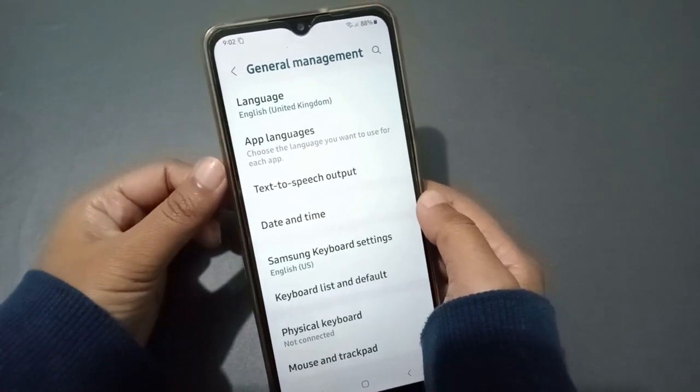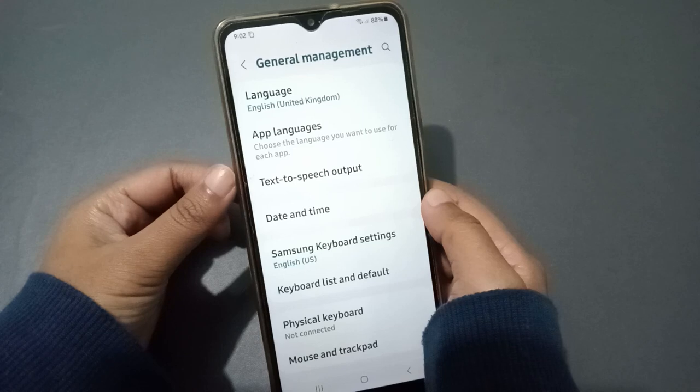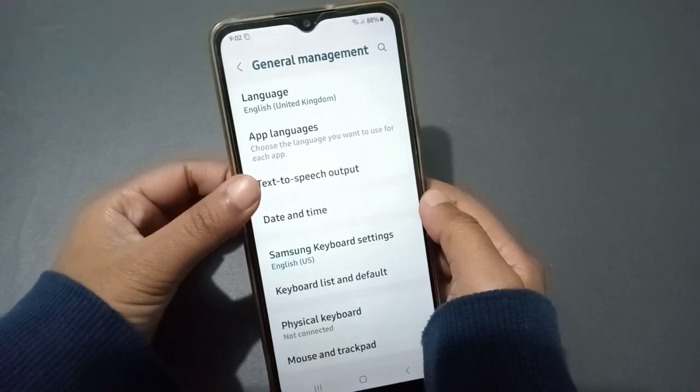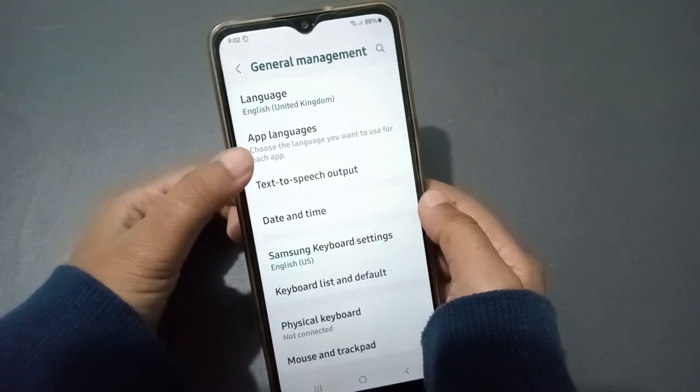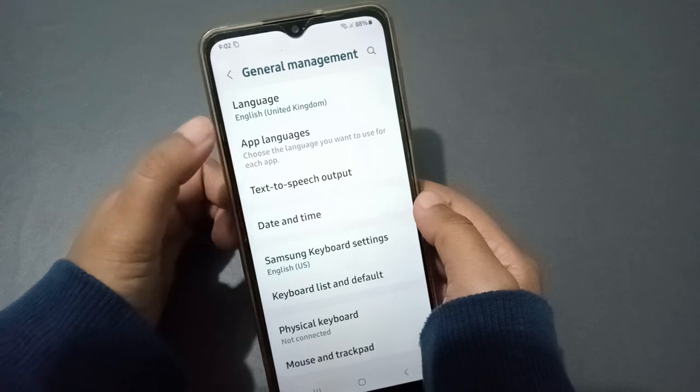When you click on General Management, the first option is Language and the second option is App Languages. App Languages lets you choose the language you want to use for each individual app.